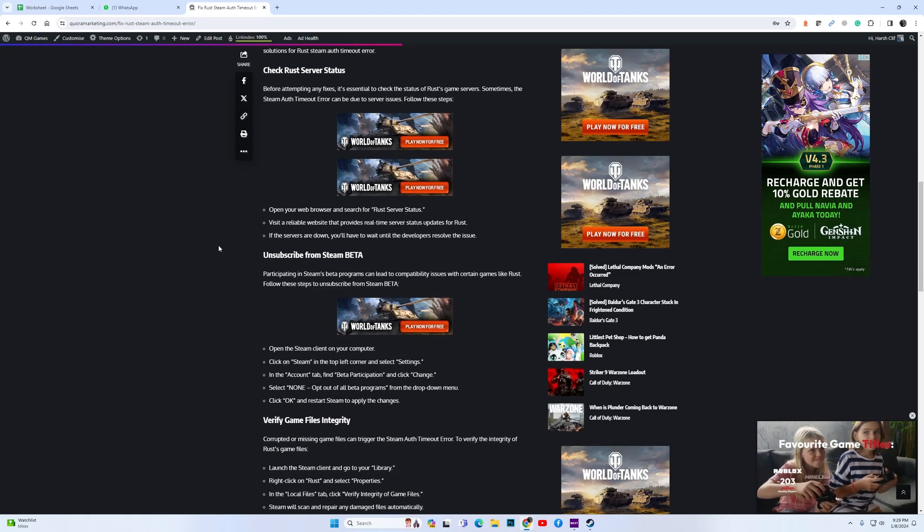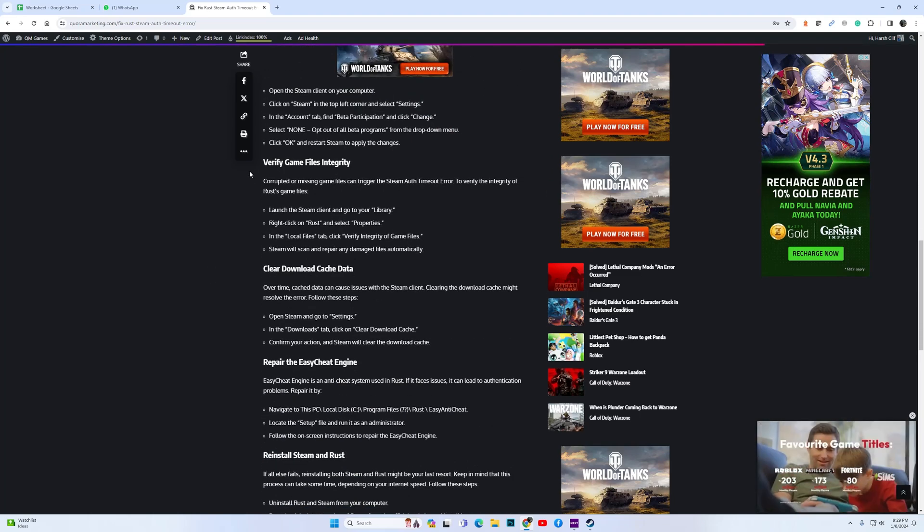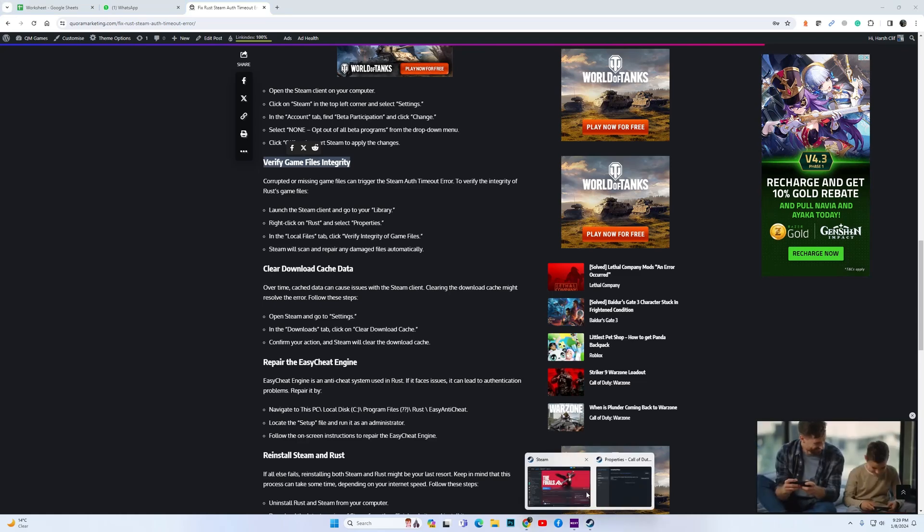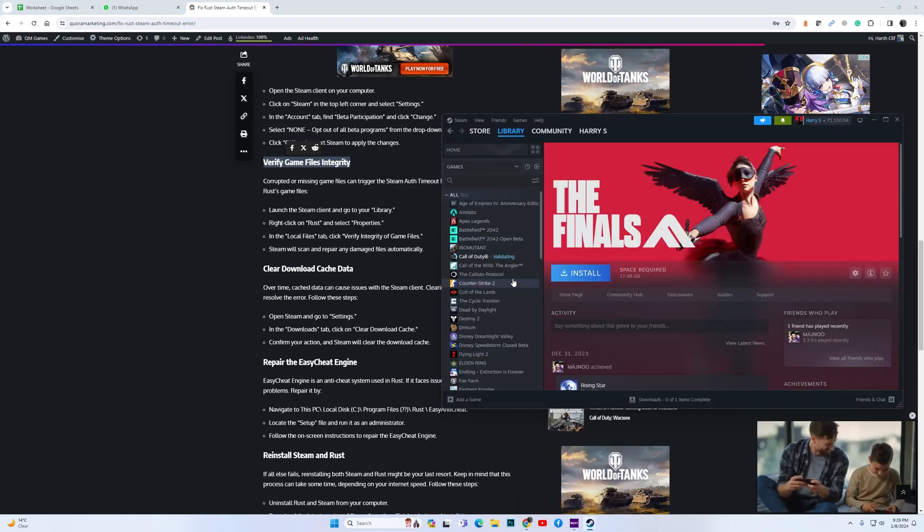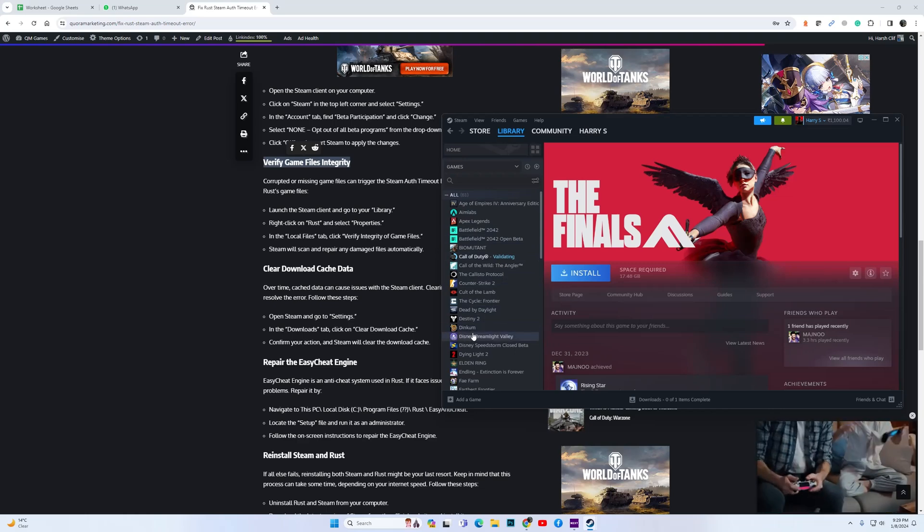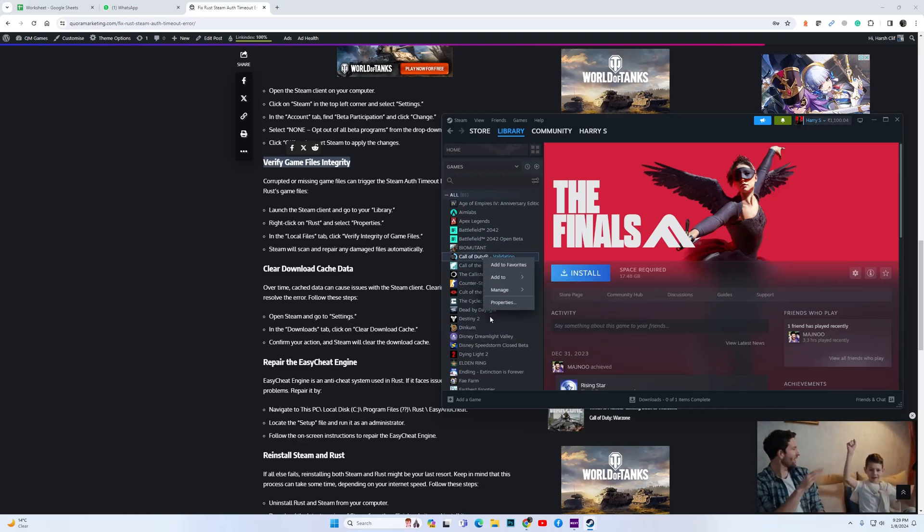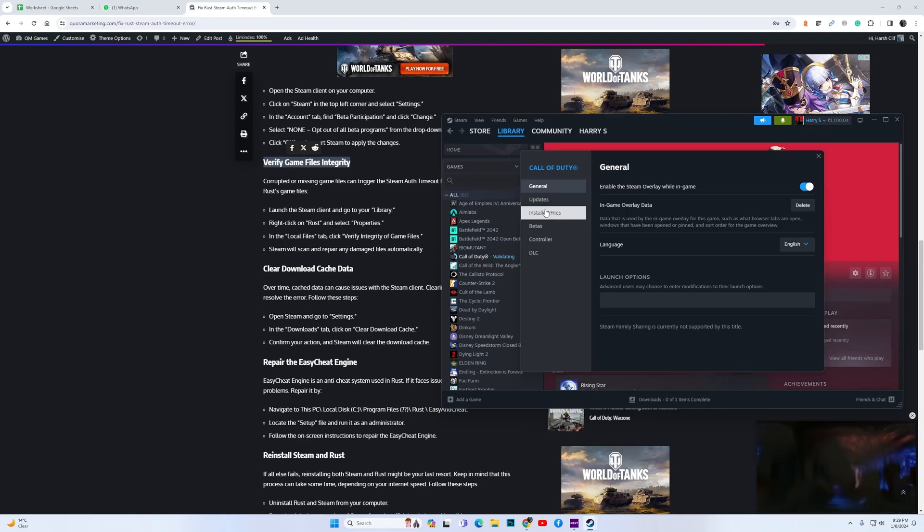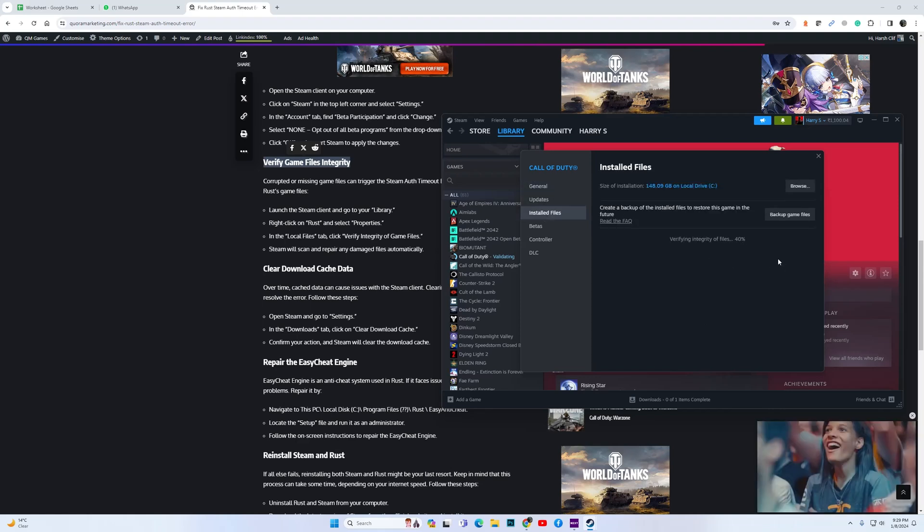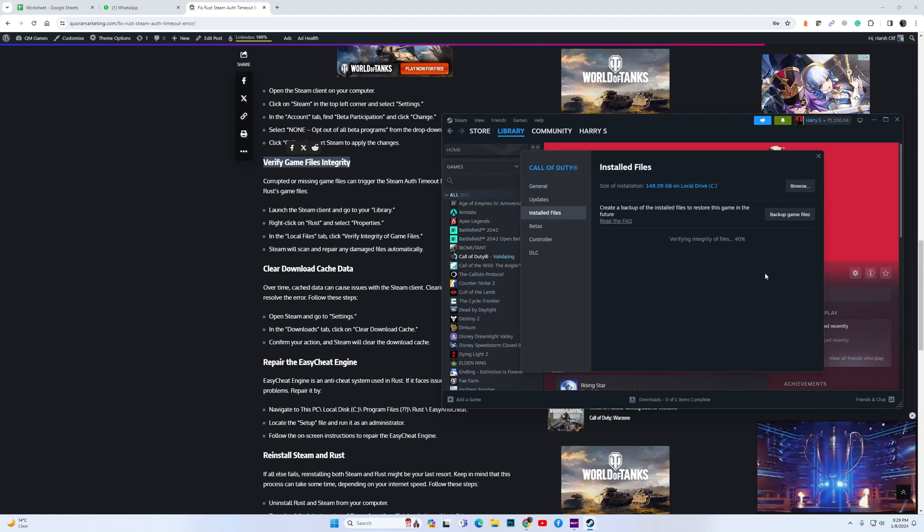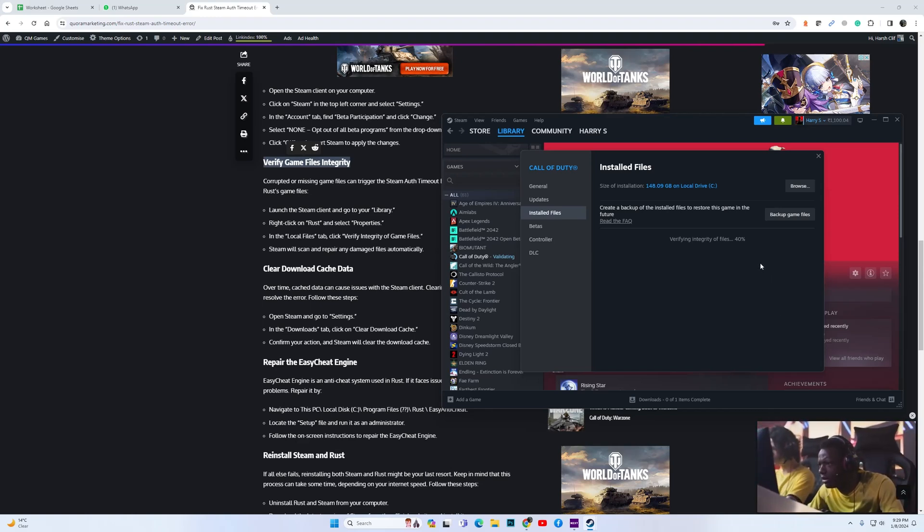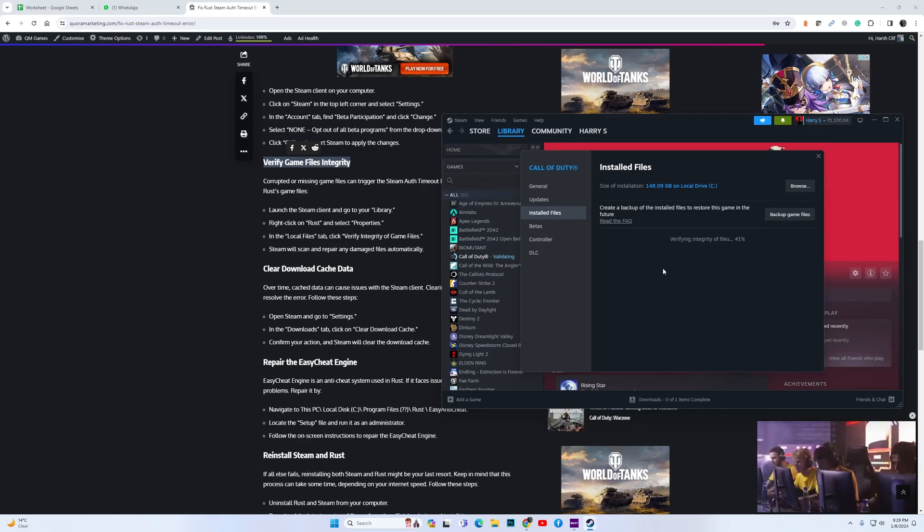If the servers are fine, then the next fix I suggest is to verify the integrity of game files. Open the Steam library and go to Rust, right-click on it, select Properties, then Installed Files, and over here you should see the option to verify the integrity of the game files. Click on it and wait for the verification to be complete.